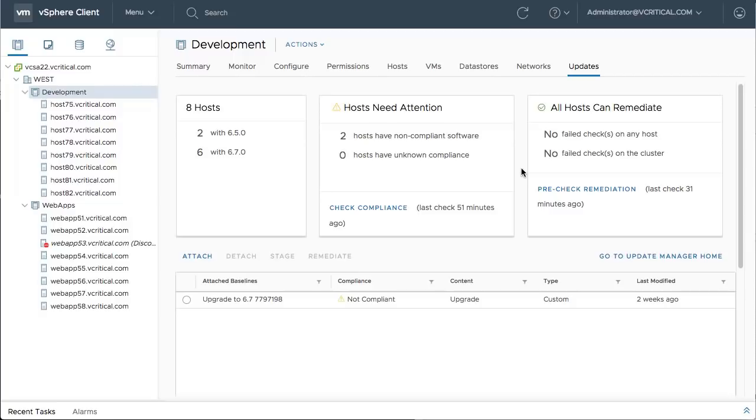Note that because of DRS and vMotion, applications are never subject to downtime during hypervisor upgrades. They are moved seamlessly from host to host as needed.